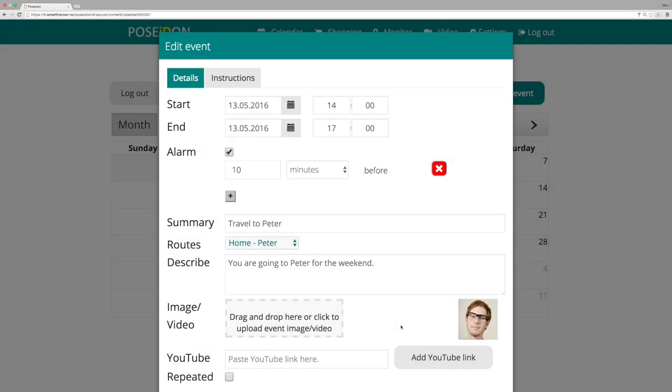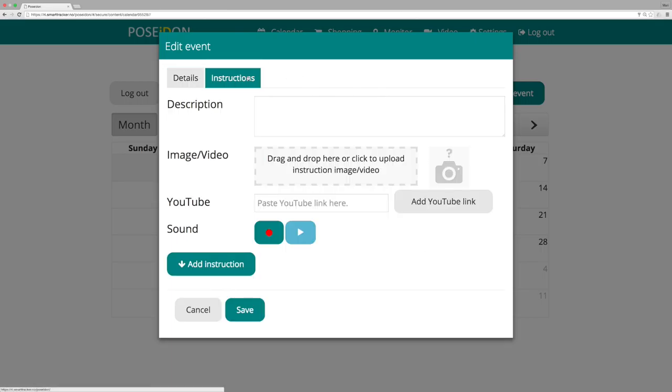Add instructions. You can add instructions to an event. Click on instructions. Here you can make instructions by writing a text, adding an image, adding a video and recording speech. Written instruction is mandatory while image, video and speech are optional.